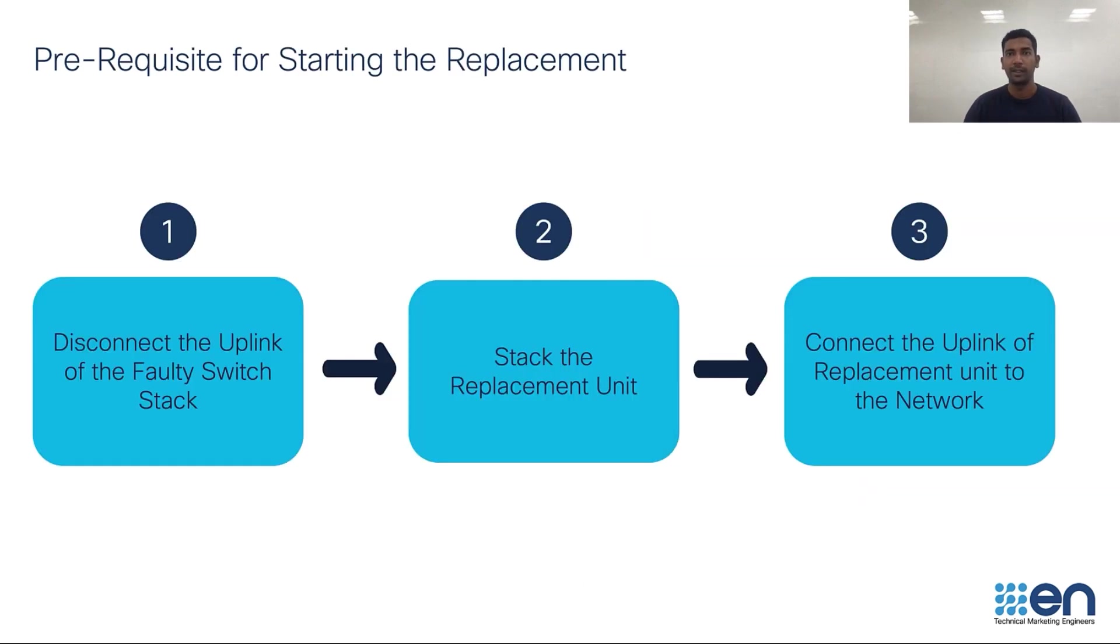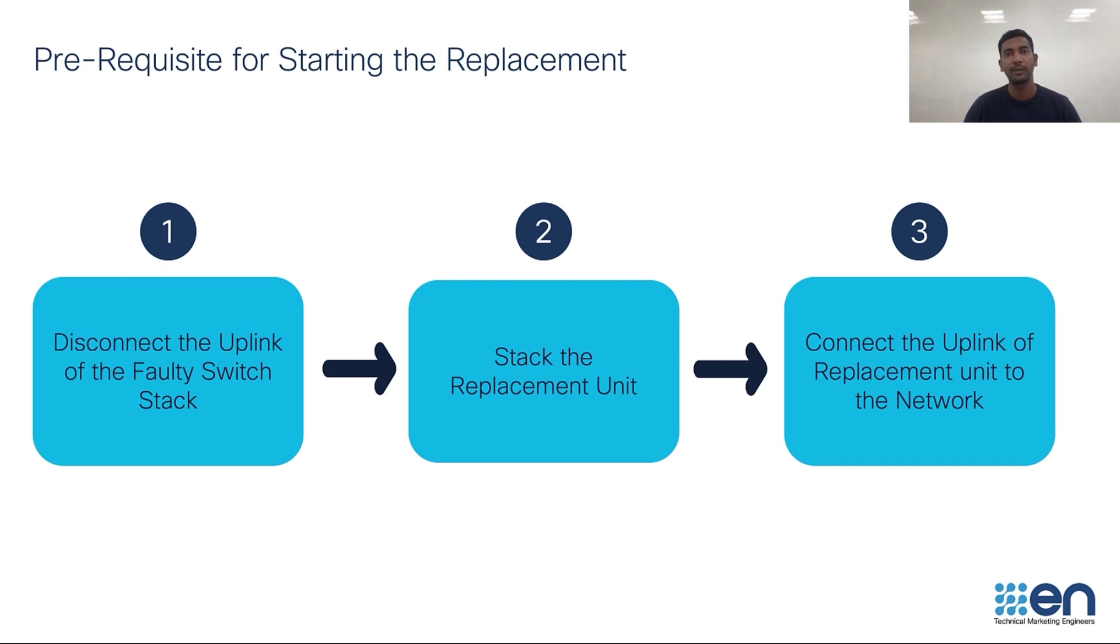Before we get into the demo, let's look at the prerequisites for starting the replacement workflow. You will need to make sure that the faulty switch stack is disconnected from the network and is in unreachable state from the DNA Center. You will also need to make sure that the new RMA units that you received are already stacked using stack cable.